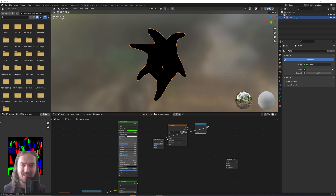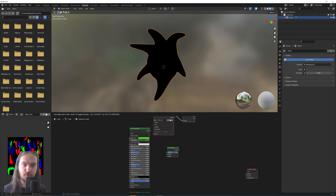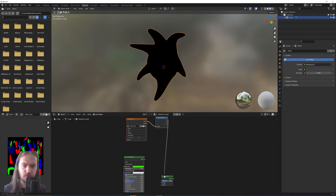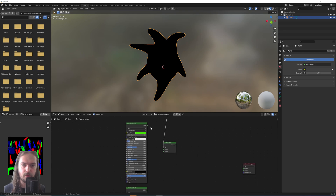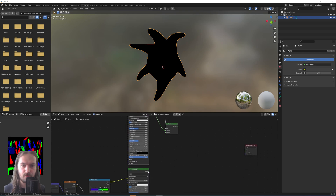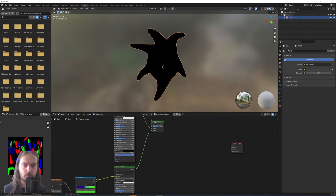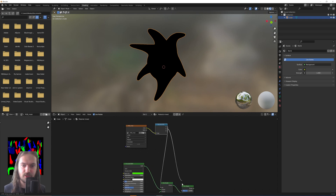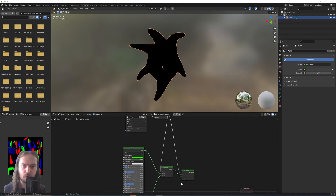These gray channel pins can now be used as the factor for a Mix Shader. We plug the BSDF shaders into the Mix Shader, then copy the Mix Shader and plug the green channel into the factor of the second one — and we have what we need.